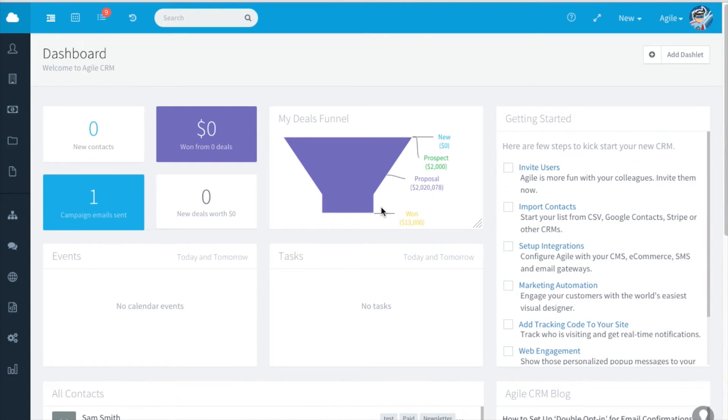Welcome to another video tutorial of Agile CRM. Today I'll be showing you how to create new set of campaigns in Agile.